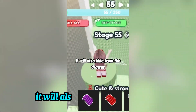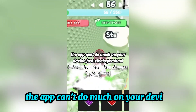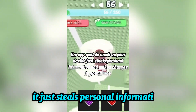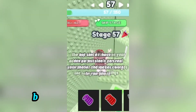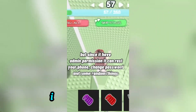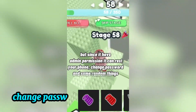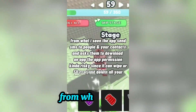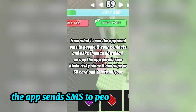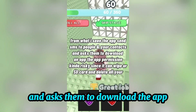It will also hide from the drawer. The app can't do much on your device — it just steals personal information and makes changes to your phone. But since it has admin permission, it can reset your phone, change passwords, and other things. From what I've seen, the app sends SMS to people in your contacts and asks them to download an app.